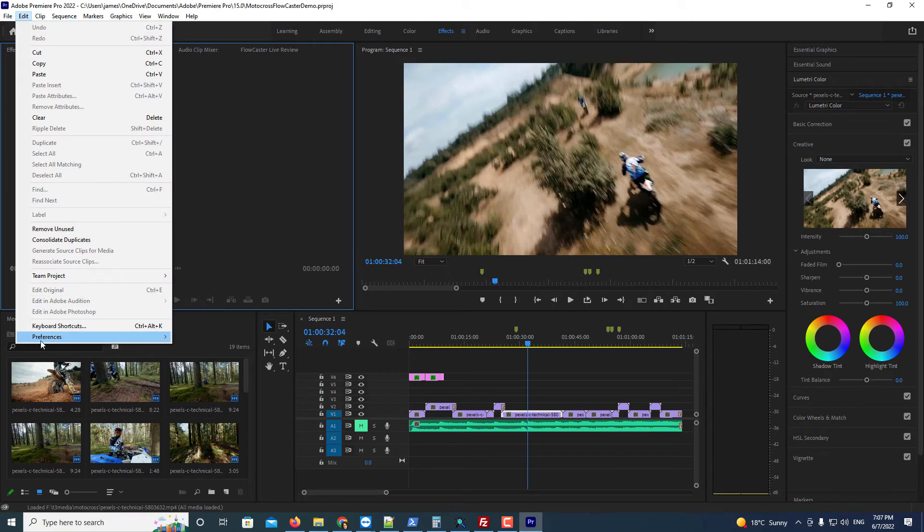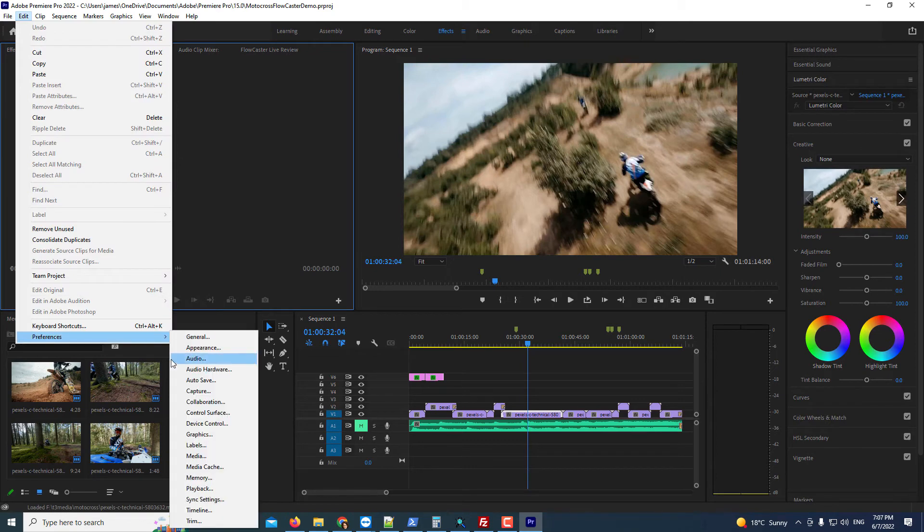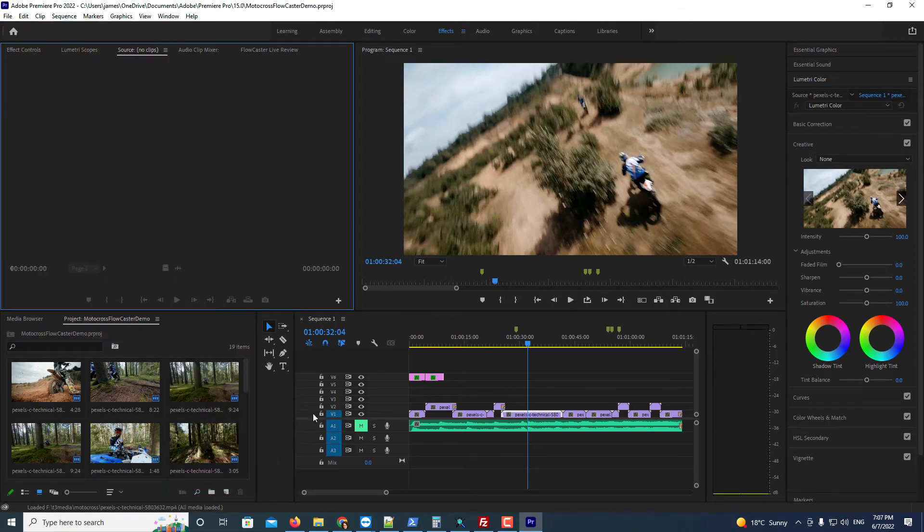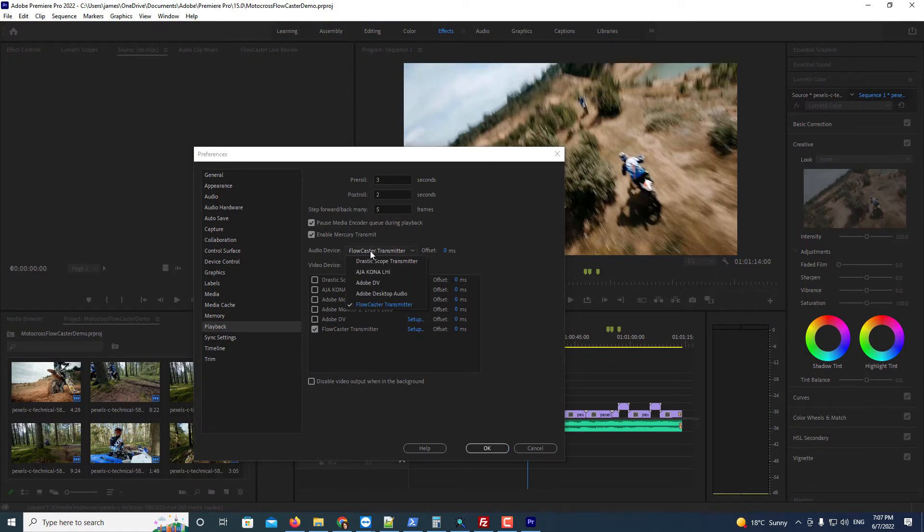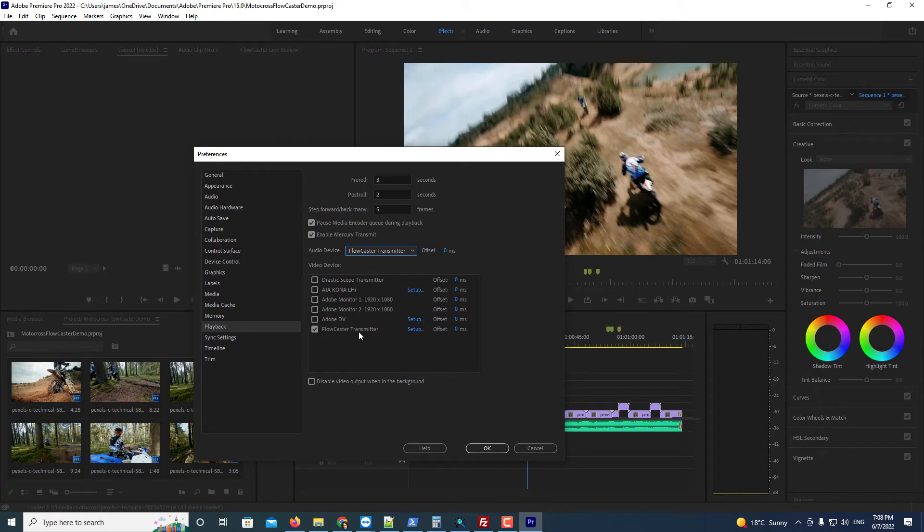Go to Edit, Preferences, Playback. And make sure the audio device is set to Flowcaster Transmitter, and the video device is checked for Flowcaster Transmitter.